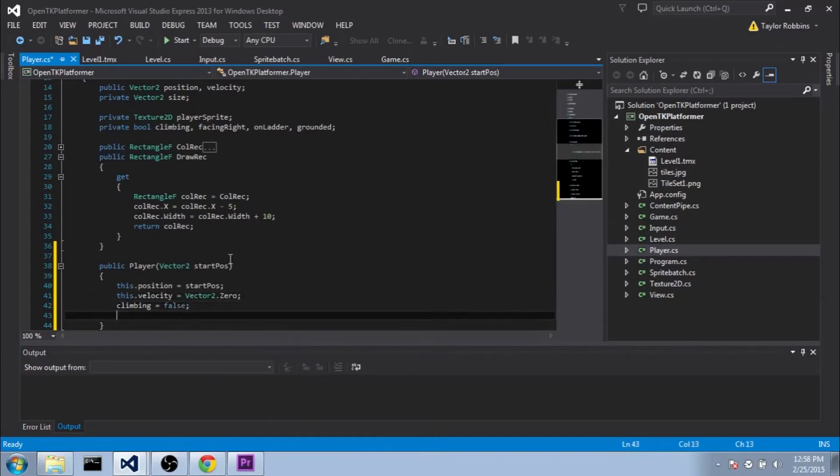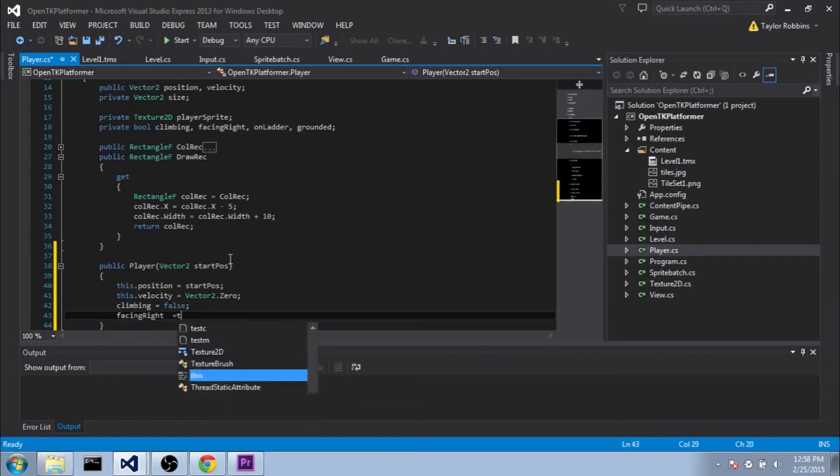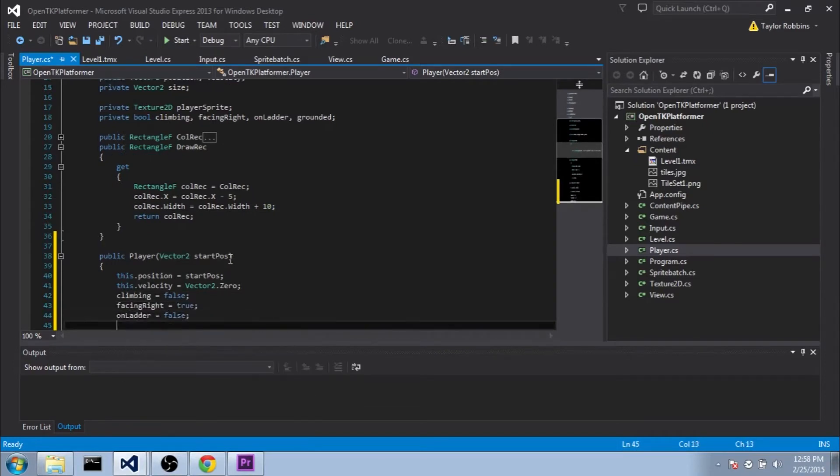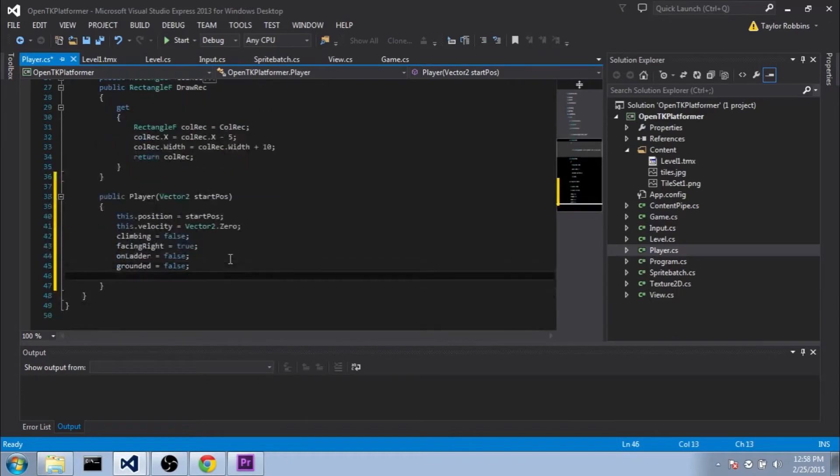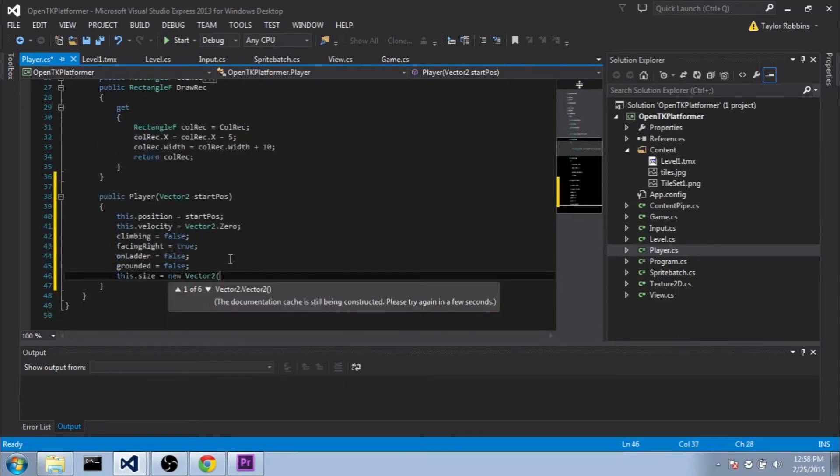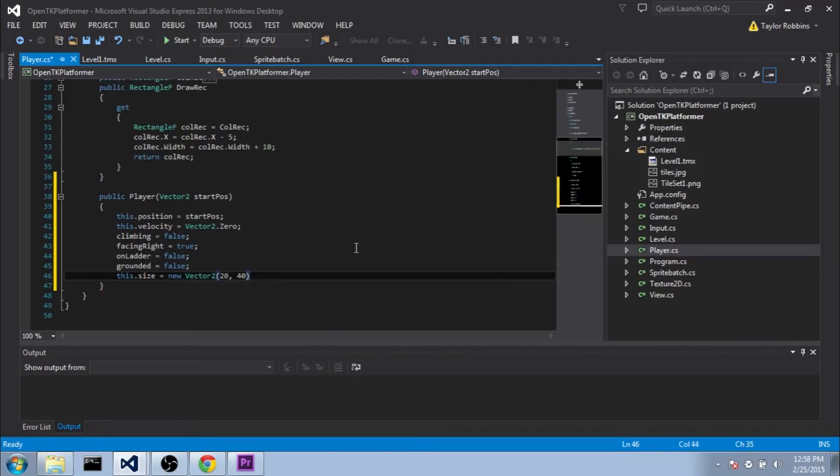We want to make sure we initialize all our flags here. So we're going to do Climb equals False, FacingRight equals True, OnLadder equals False, Grounded equals False. Also want to make sure we initialize a size here. So we're going to do this.size equals NewVector2. And we'll put a default value here. If you want the player to be a different size, you can change the value, but for now, I'm going to put 20 by 40.